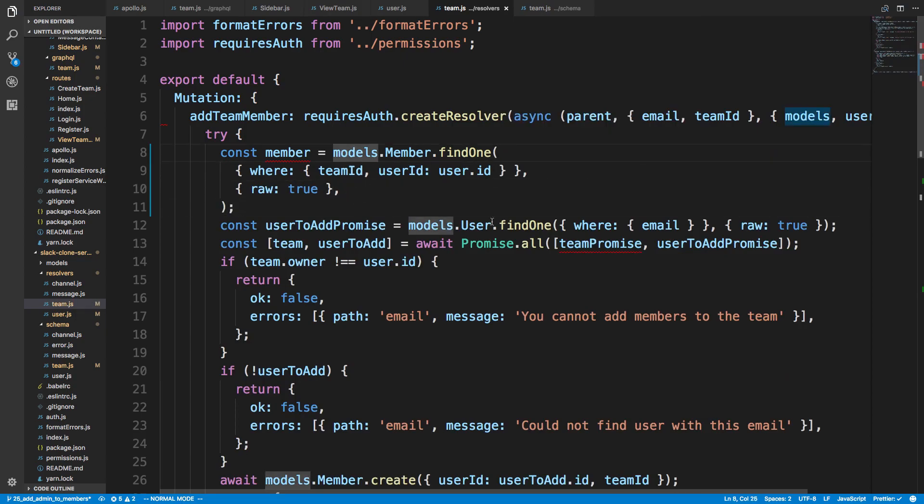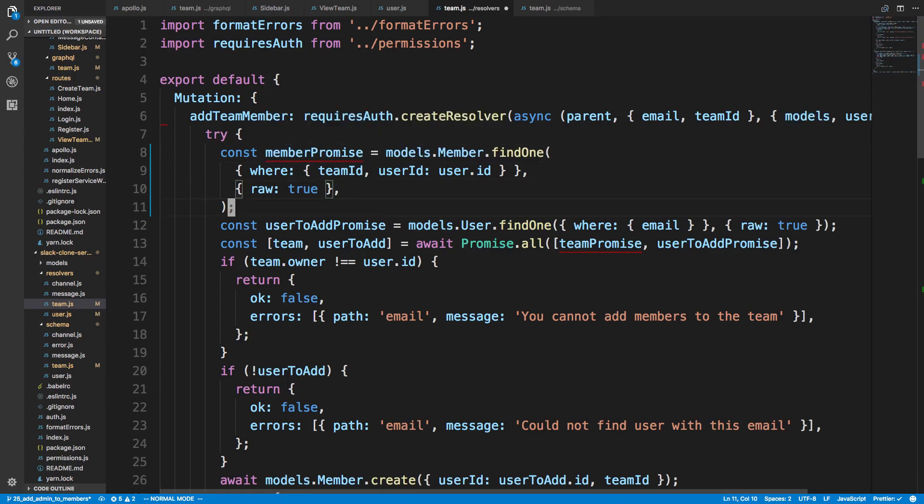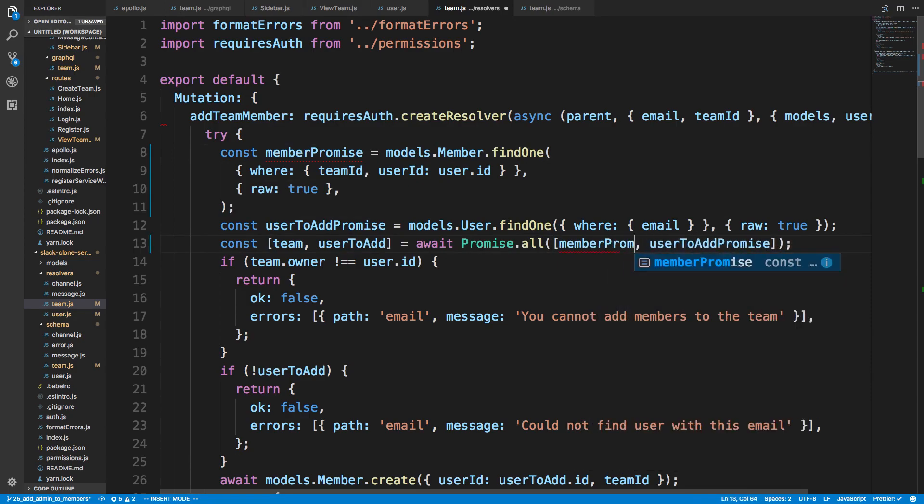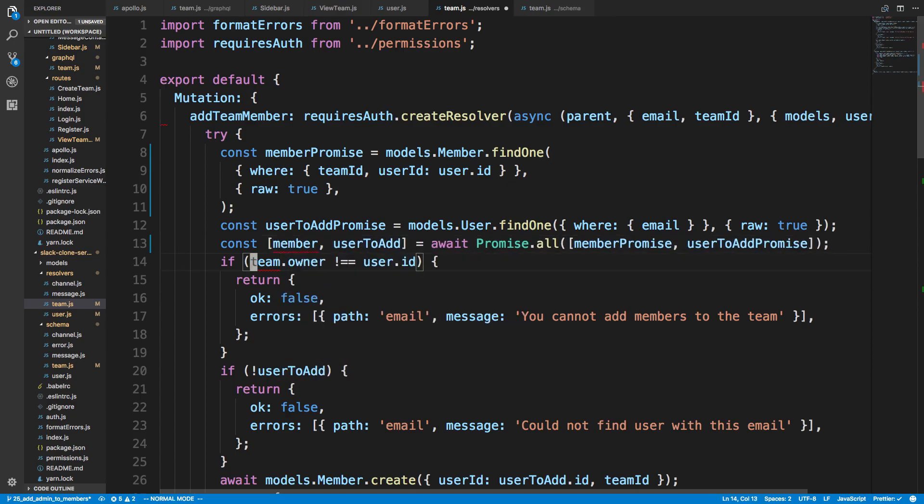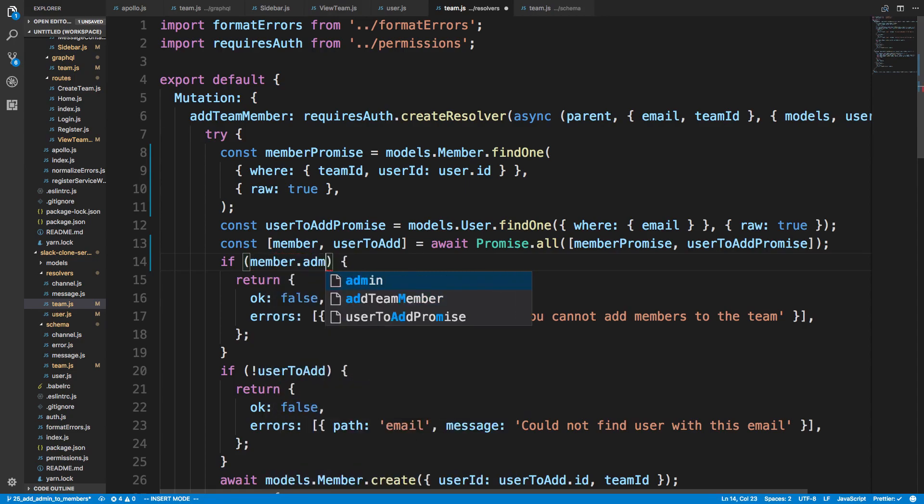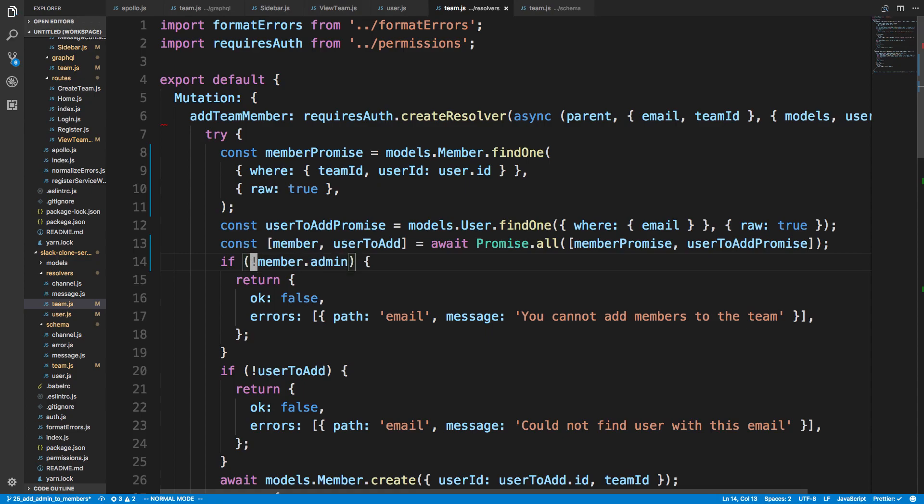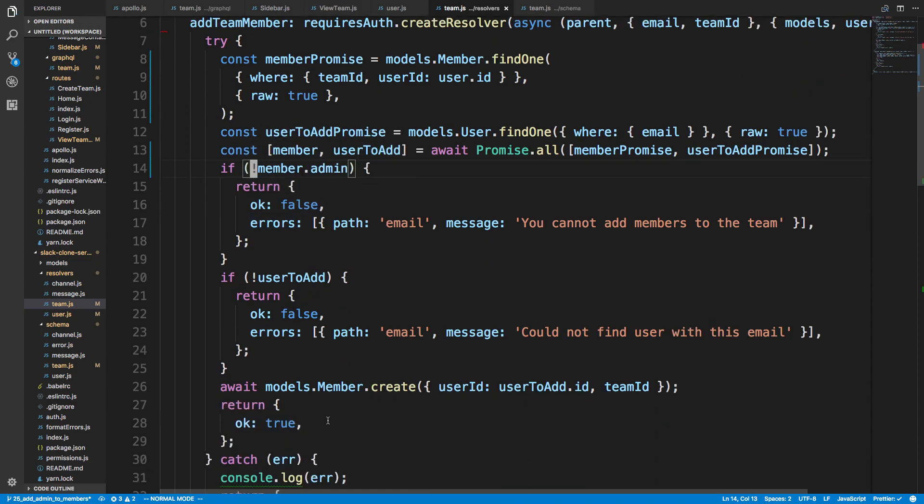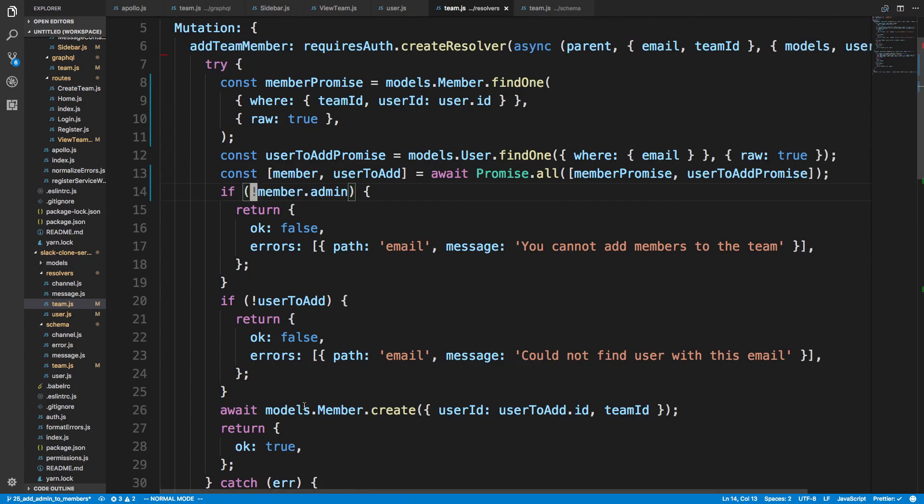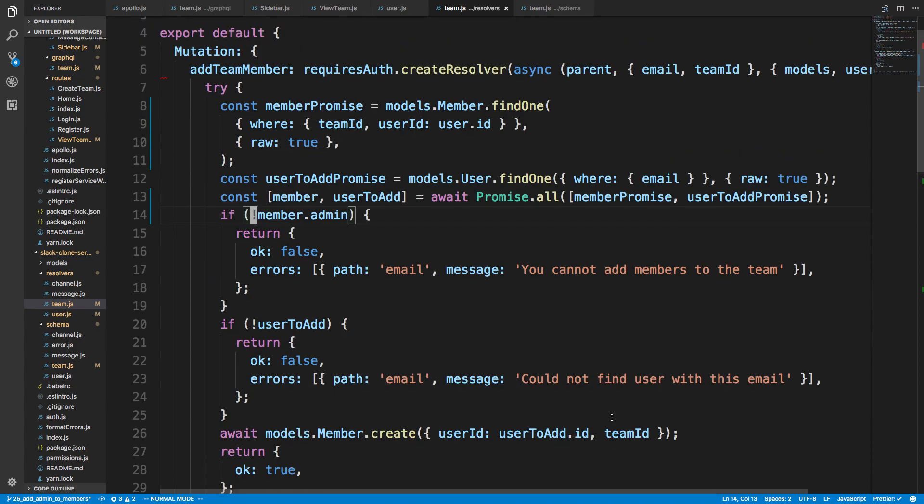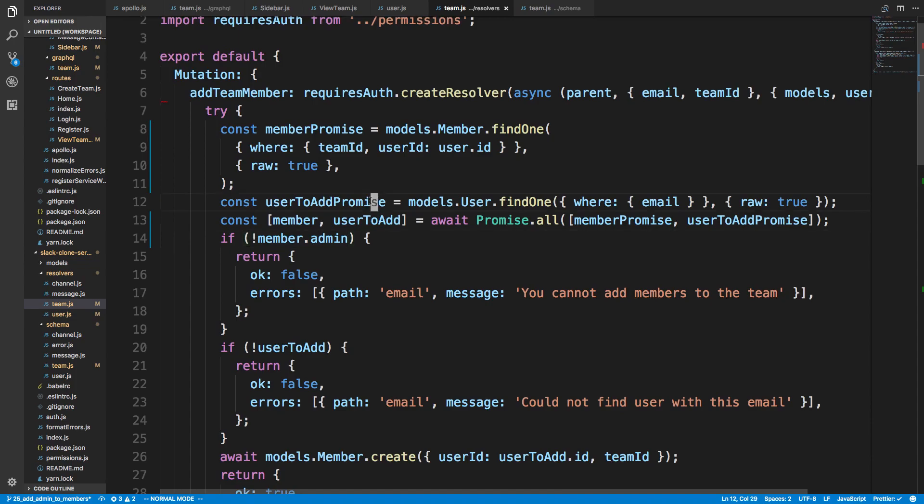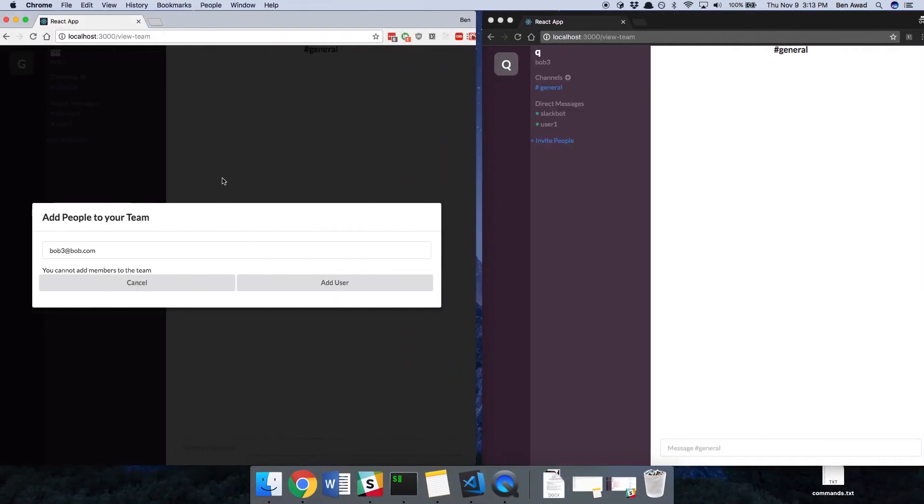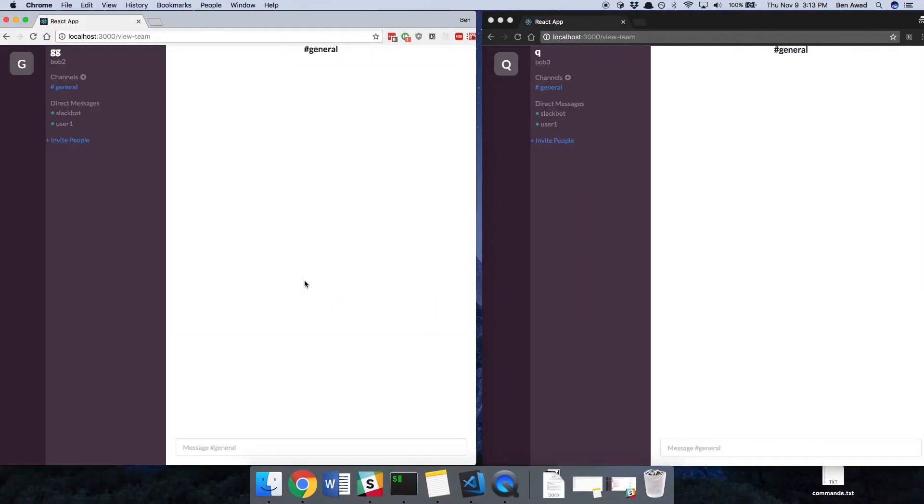So that should, and then we're going to pass the member promise here. So member promise, and we'll grab the member. So here we need to check whether the member is an admin. So member.admin. So if they're not an admin, then we display this error message, otherwise we can continue. And then we're going to create a new member based on the user that we want to add. So let's try this again. So add the user, and awesome. It looks like it worked.